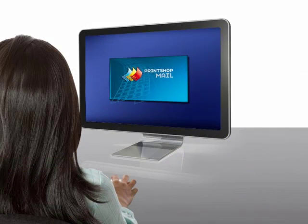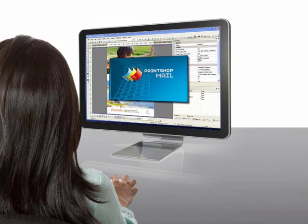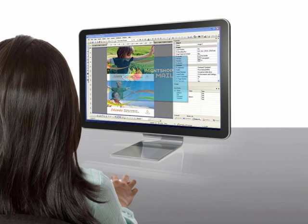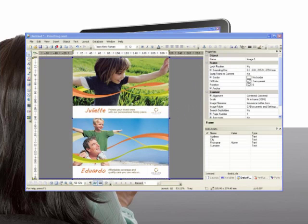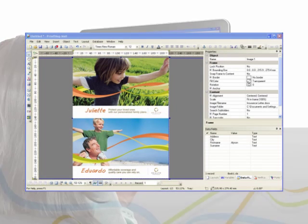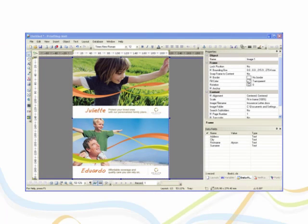Print Shop Mail has the same look and feel as any Windows application. You will know where to find most keys and controls the first time you try it.